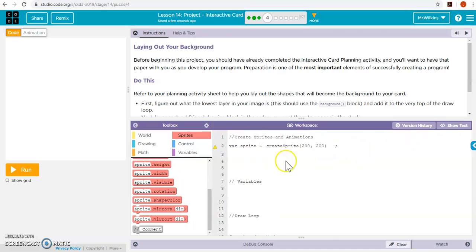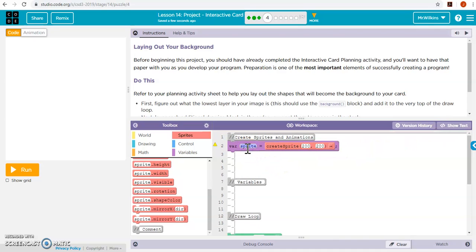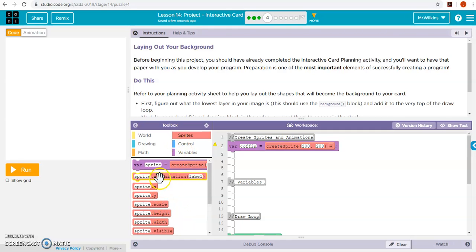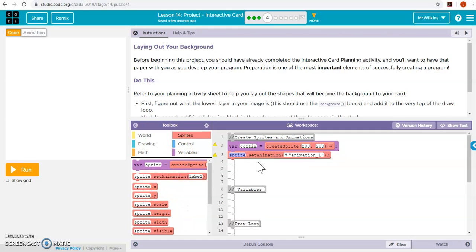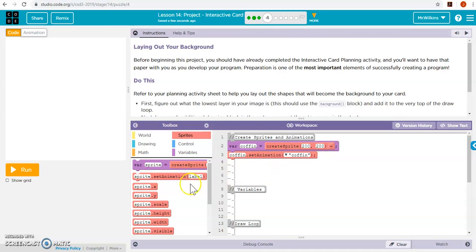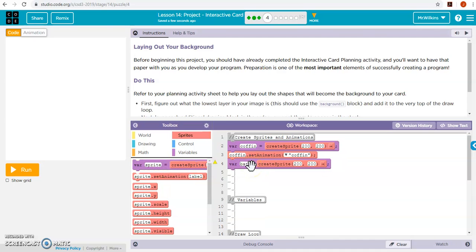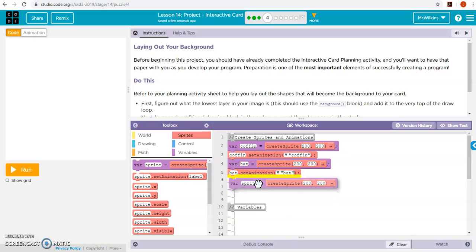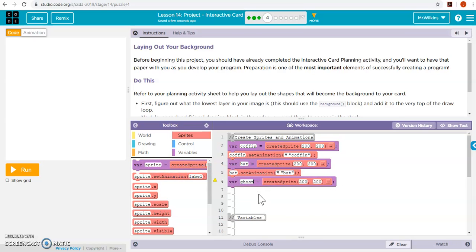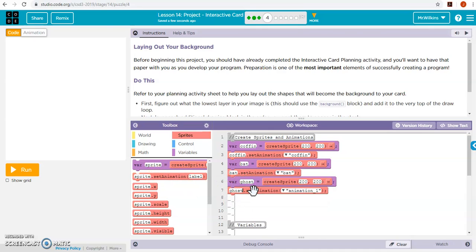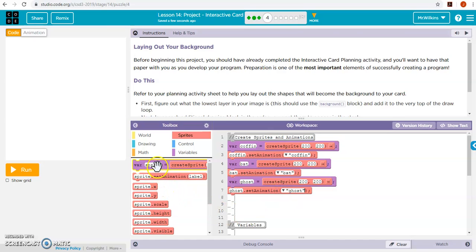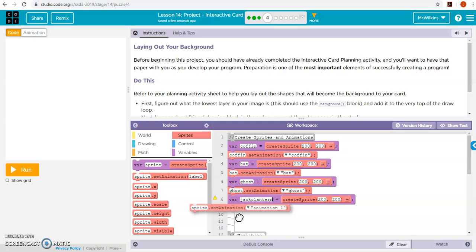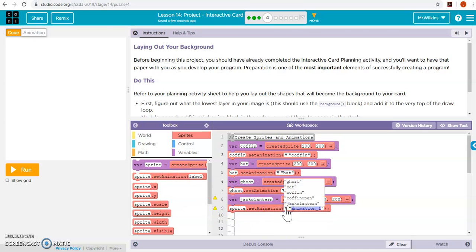So just a basic layout. So the first thing I'm going to do is I'm going to do all my sprite work. So let's do coffin. And we're going to set it to coffin. And we're going to do bat. And we're going to do a ghost. And we're going to do a ghost.